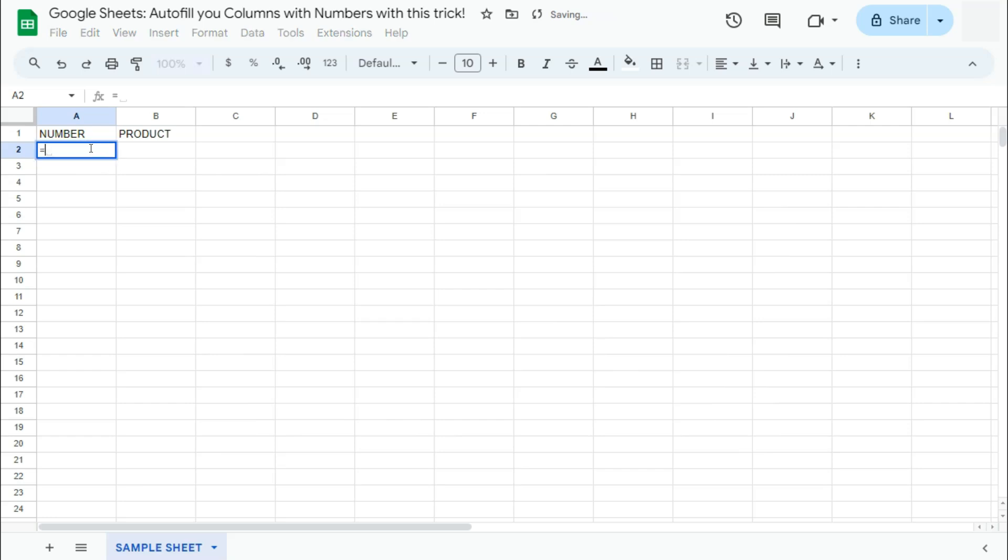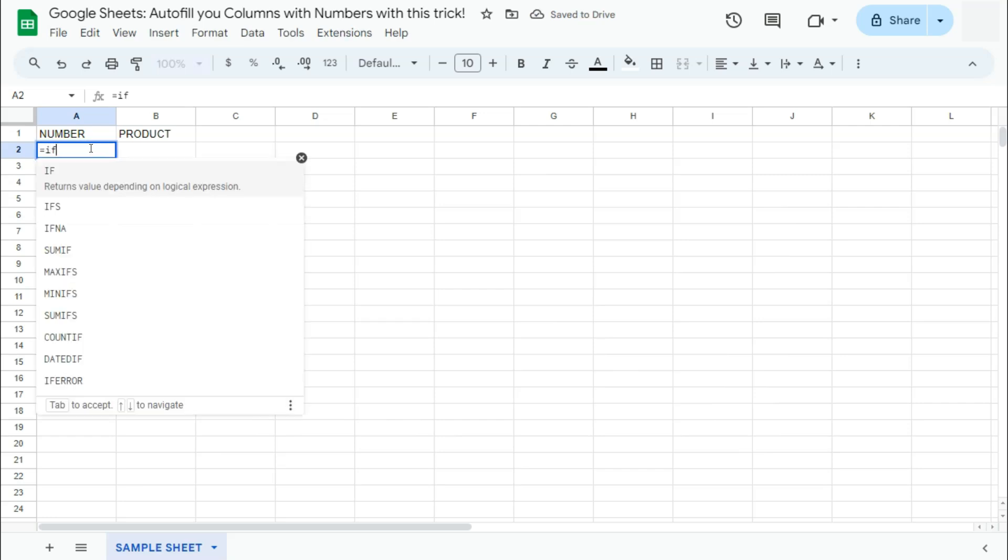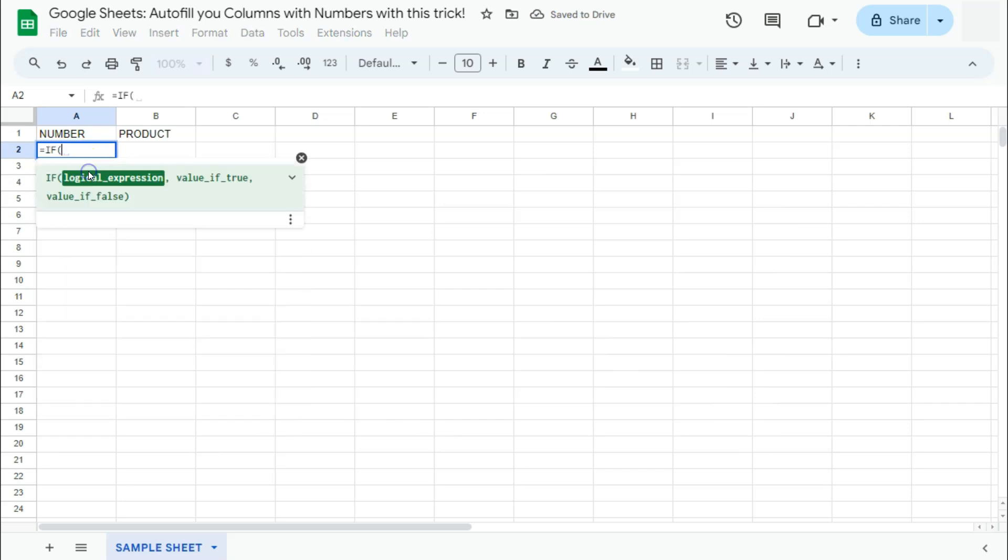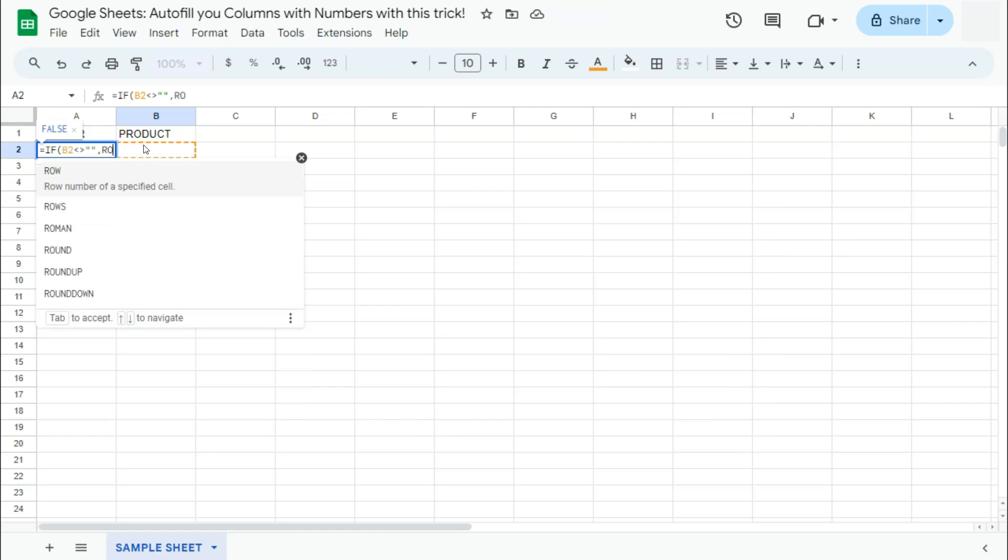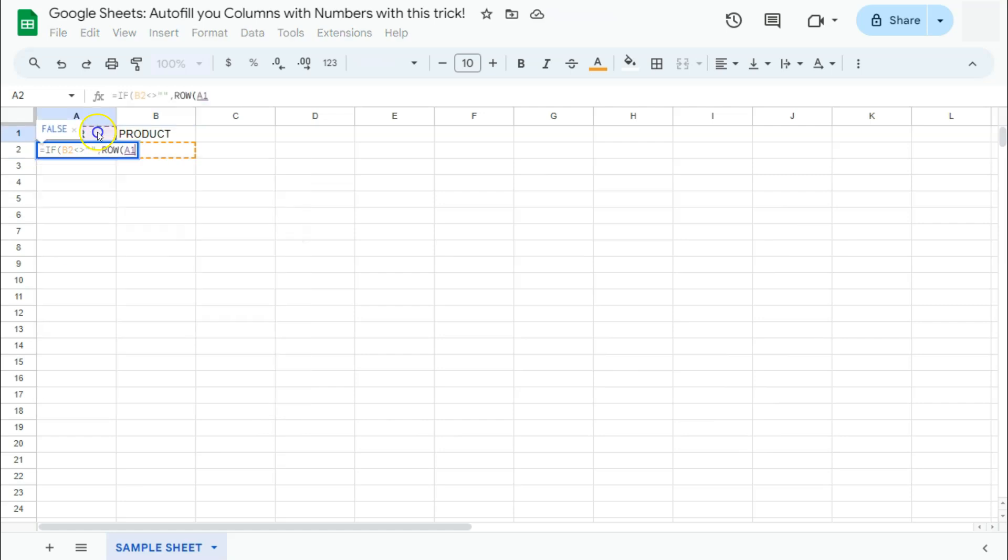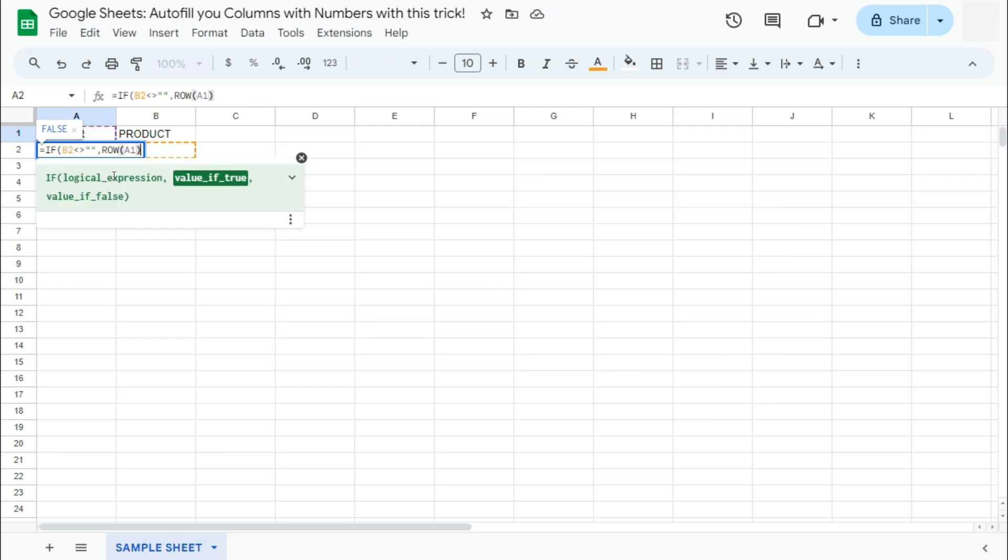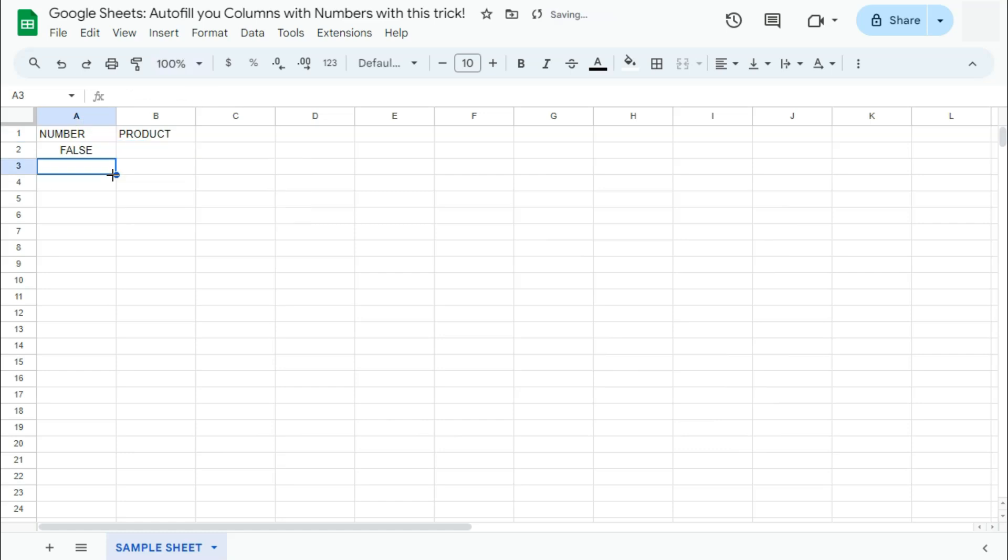Start with equal sign. Type in if. Then your logical expression is, again, if this cell is not equal to an empty space. Then comma, the row function, a return value would be the row function with A1 as a reference, returning us the value of one. So let's close that off and press enter.